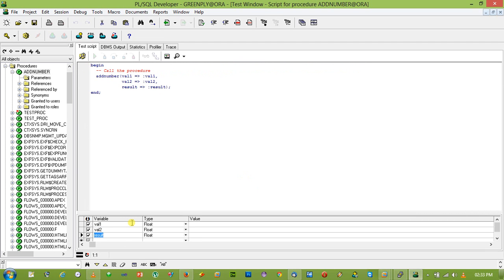So just put 30, 45. So the result should be 75.